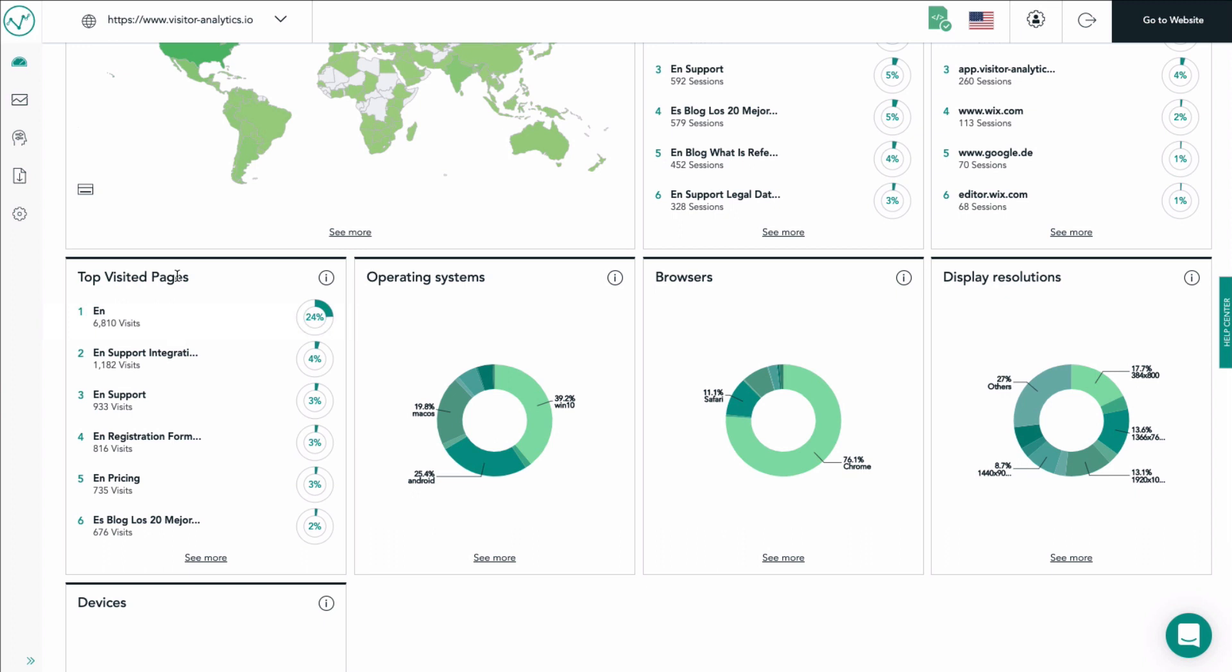Each line shows a popular page of your website and provides information like the name of page, how many sessions have taken place on this page, and a pie chart indicating how much of your overall traffic was received on this page.